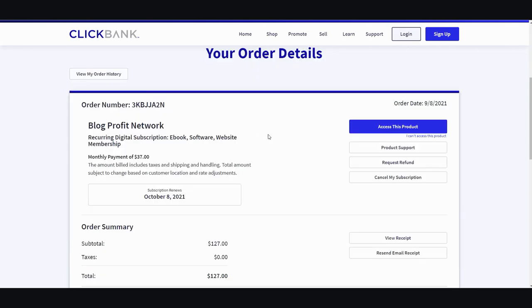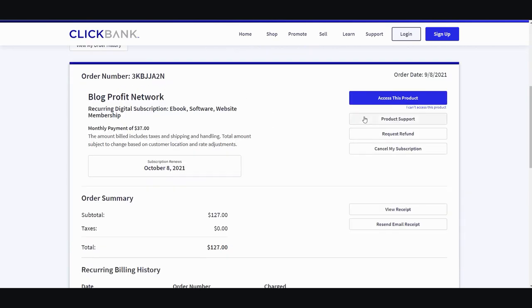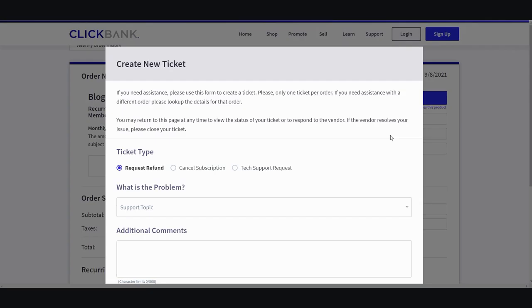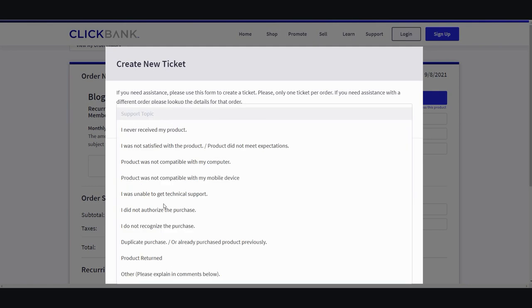Then you want to scroll down and click on request a refund. Just type in what your problem is or select from the dropdown menu. For me it was